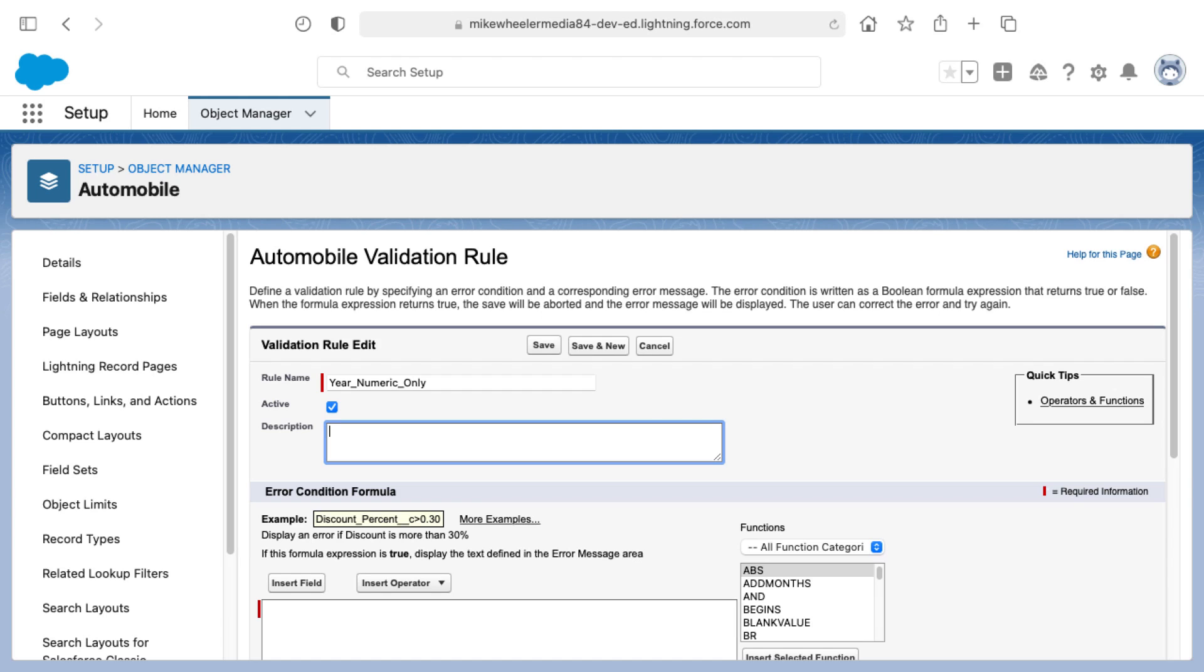I've given this a name and I'll add a description as well because it helps to describe what this rule does. When you're looking at a list of validation rules on an object you can tell at a glance what these different rules might do.